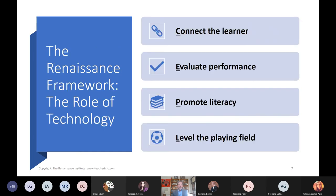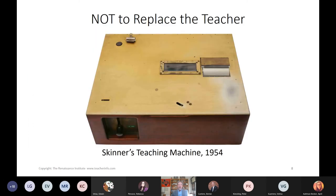The framework we use for technology planning is that the role of technology is to connect the learner, evaluate performance, promote literacy, and level the playing field. This boils down the research on what is the role of technology in K-12. Notice it is not to replace the teacher.